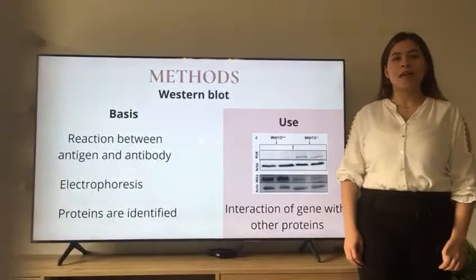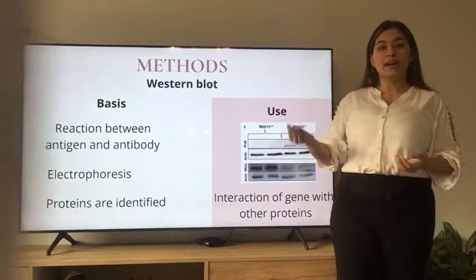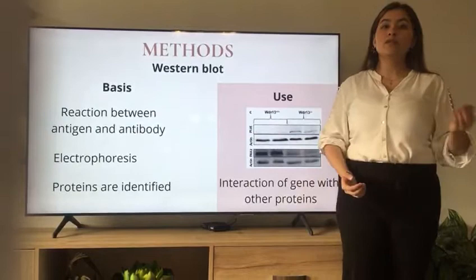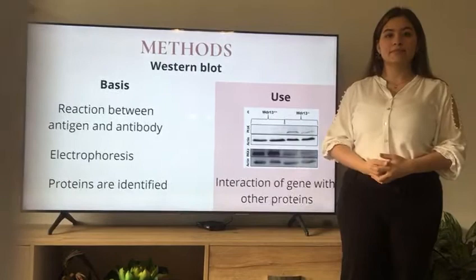Now, Western blot. It's used to identify the reaction between an antigen and an antibody, since both are proteins. Electrophoresis is done first, and then the specific proteins are identified. It was used to see the interaction of the gene with other proteins.